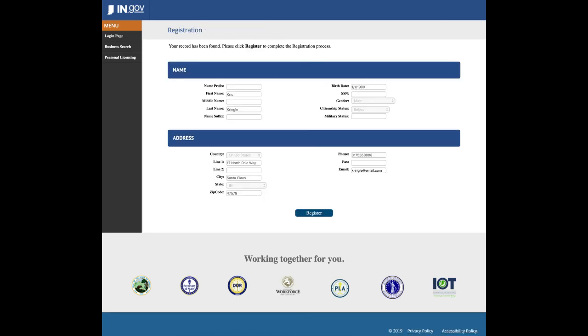If your record has been found, complete the registration process. If you are a new applicant, continue with the registration process by completing all of the demographic information and click register.